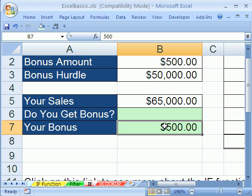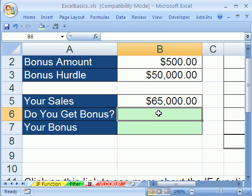As soon as you get a situation where you get one of two things, the if function is great. Before we do the if function, let's talk about a logical function. A logical function is like this — it'll tell you true or false.